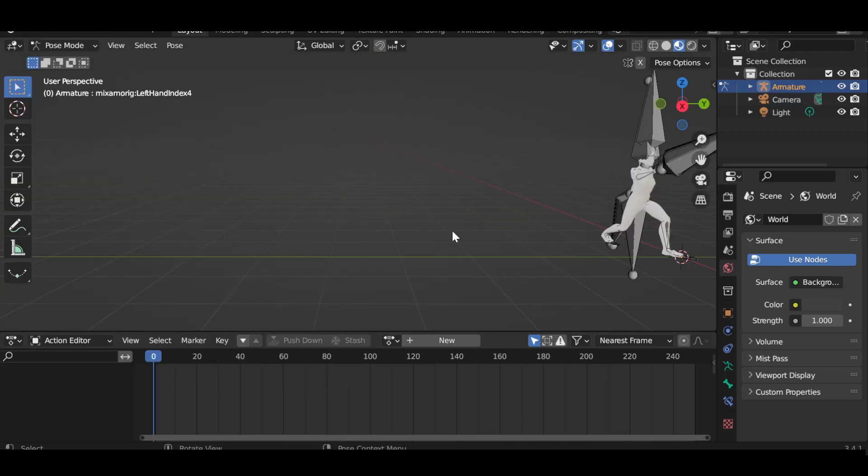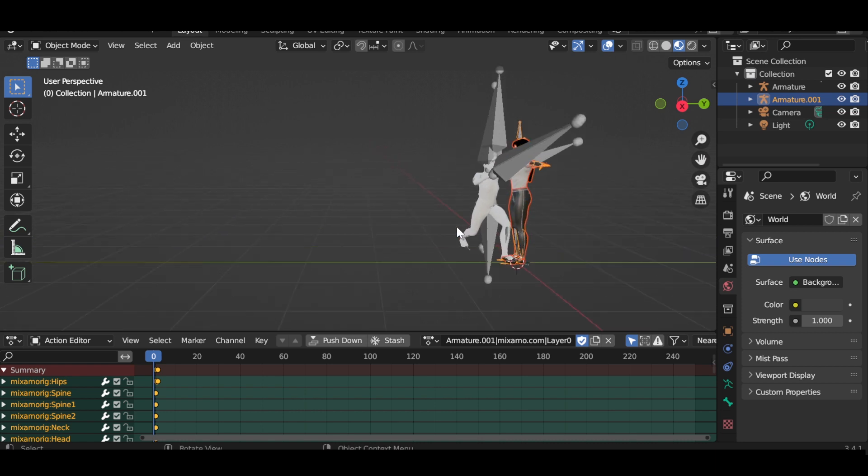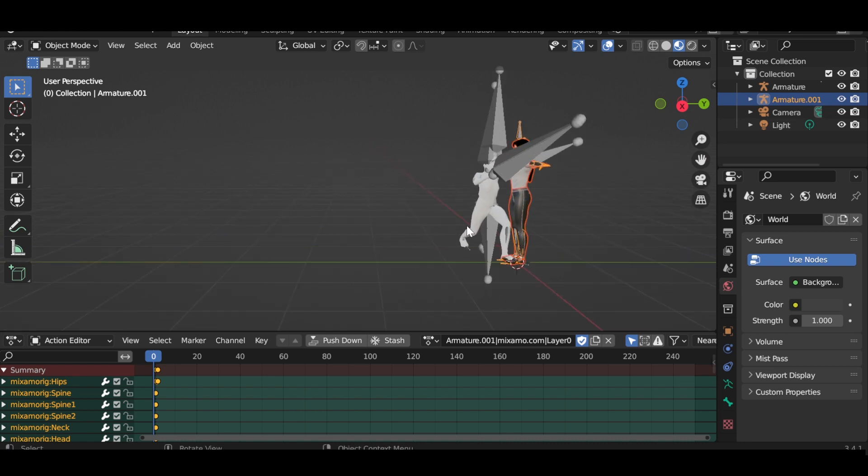Now import the T-Pose FBX that you downloaded from Mixamo, or any other animation with the same mesh.